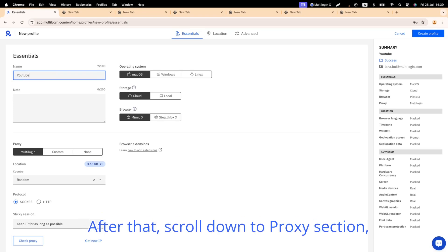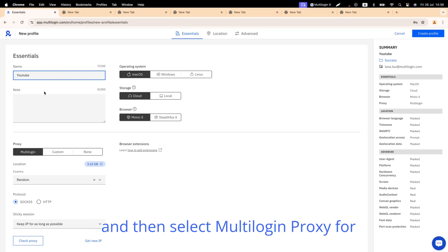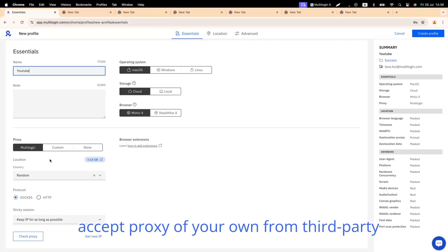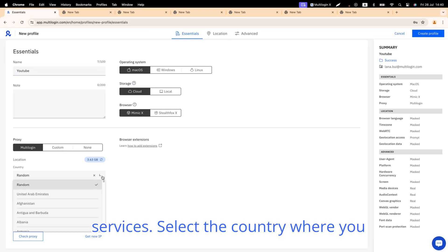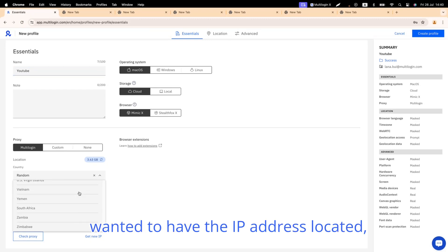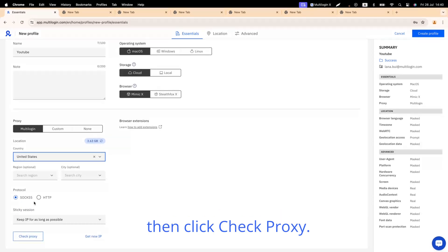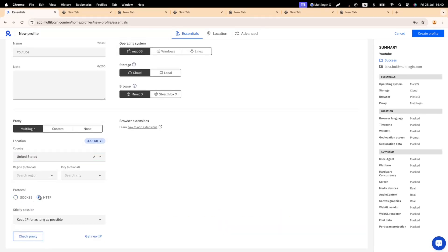After that, scroll down to the Proxy section and select Multilogin Proxy for ensuring the quality of proxy. We also accept proxy of your own from third-party services. Select the country where you want the IP address located, then click Check Proxy.